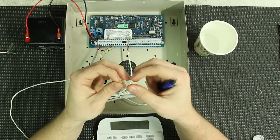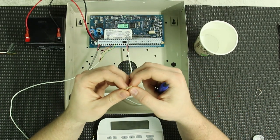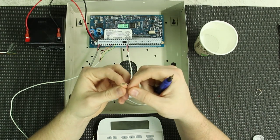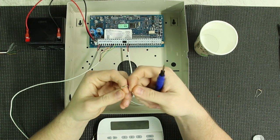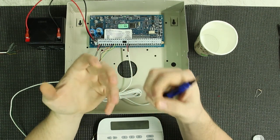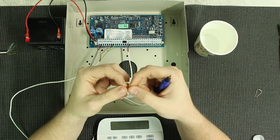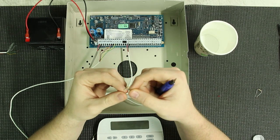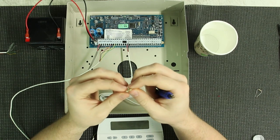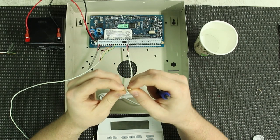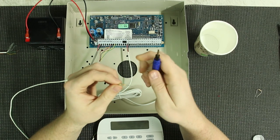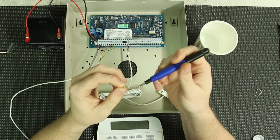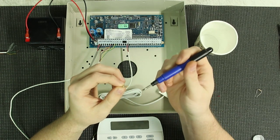All right, so real quick, I want to stop the video just so I can explain the resistor that I'm putting on. Because this is a DSC system, I'm using a 5.6K resistor. And I'm sure the color codes are hard to see on the camera, but it is a green, blue, red, gold resistor.